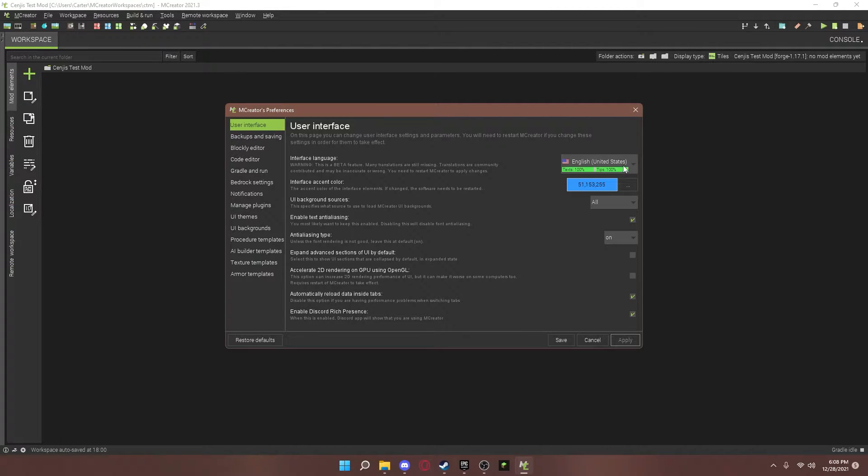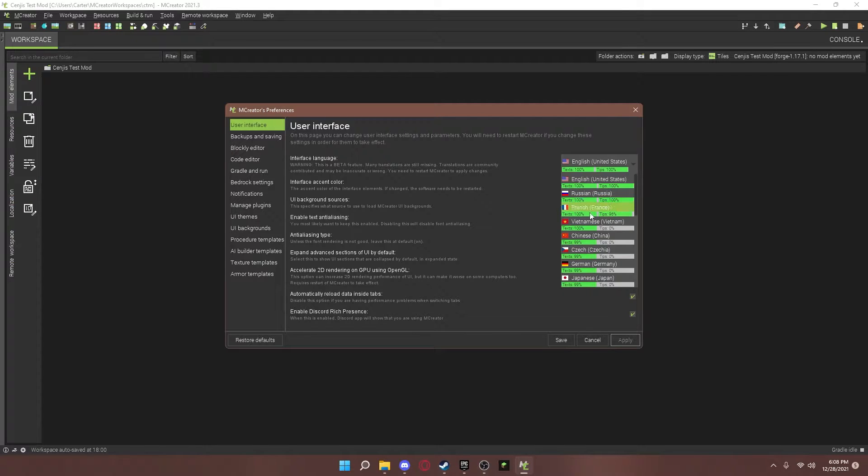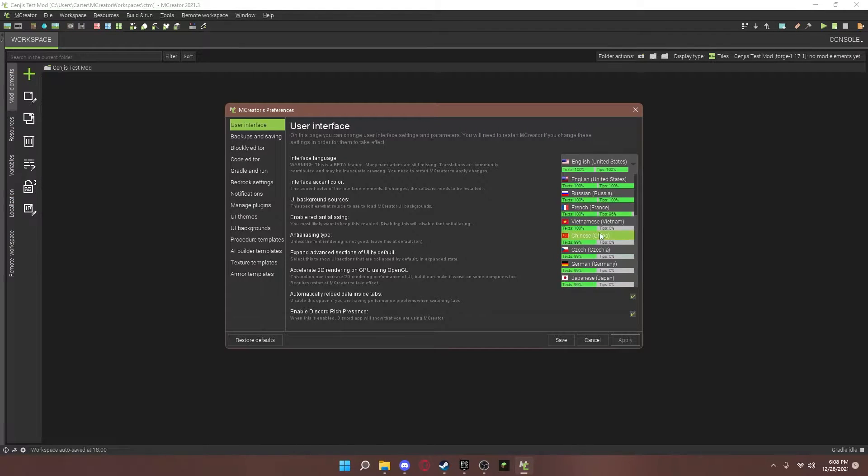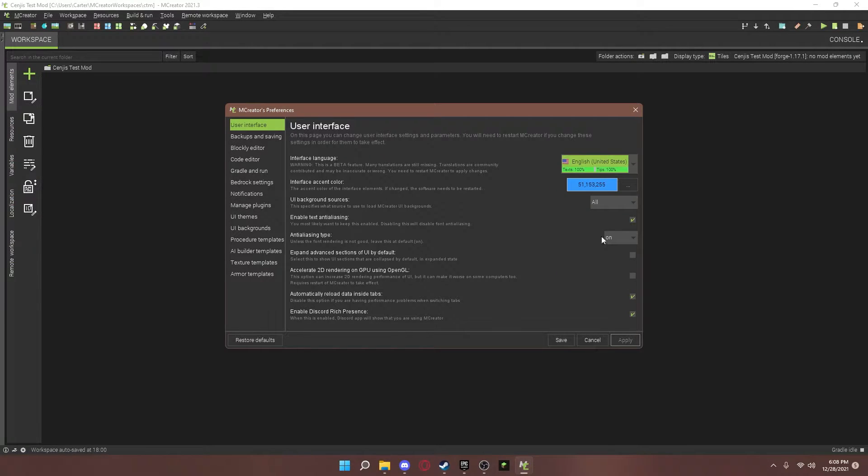Basically, if you speak another language or read another language, I should say, you can change this also. If you would like.